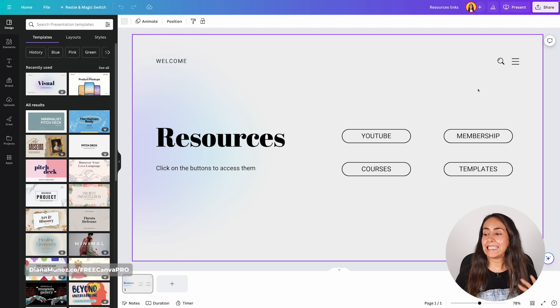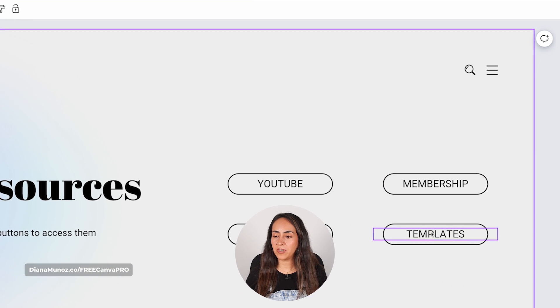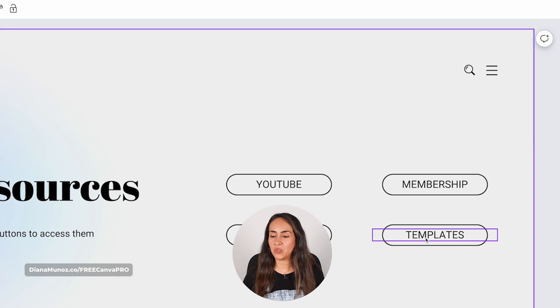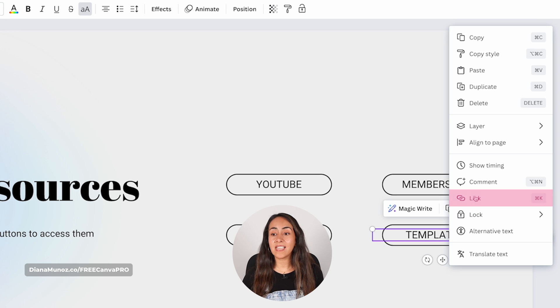You just simply need to click the element you want to add the link to. I'm going to add a link to this text box, then you're going to click on the three dots and then select the option that says link.